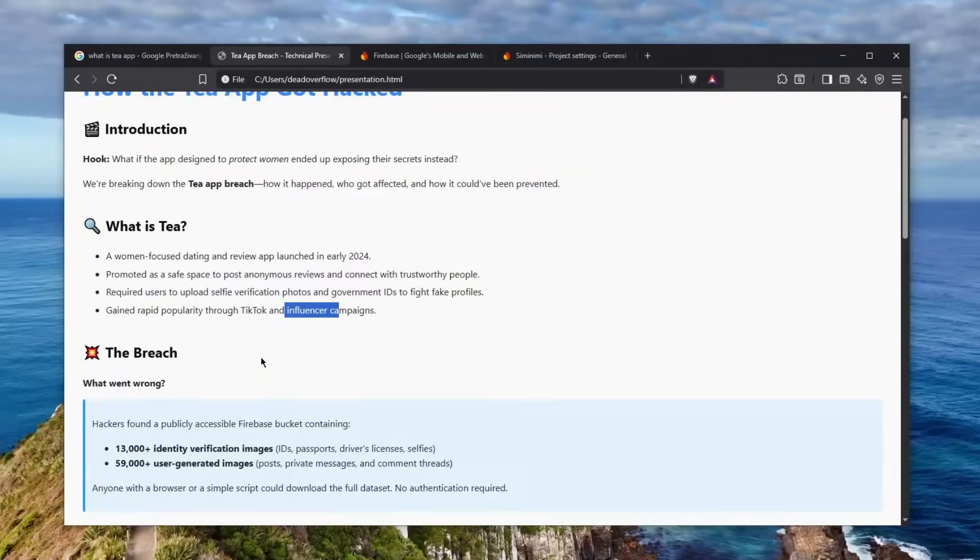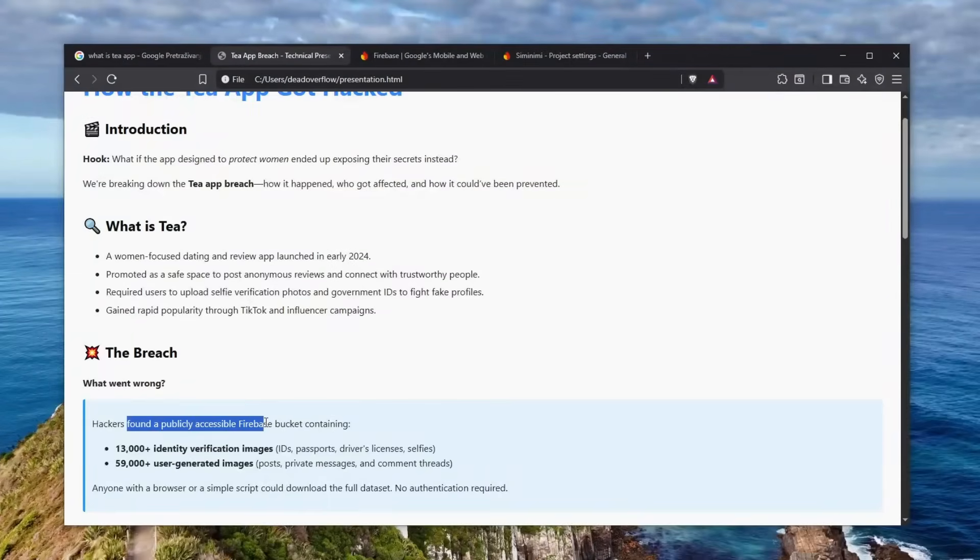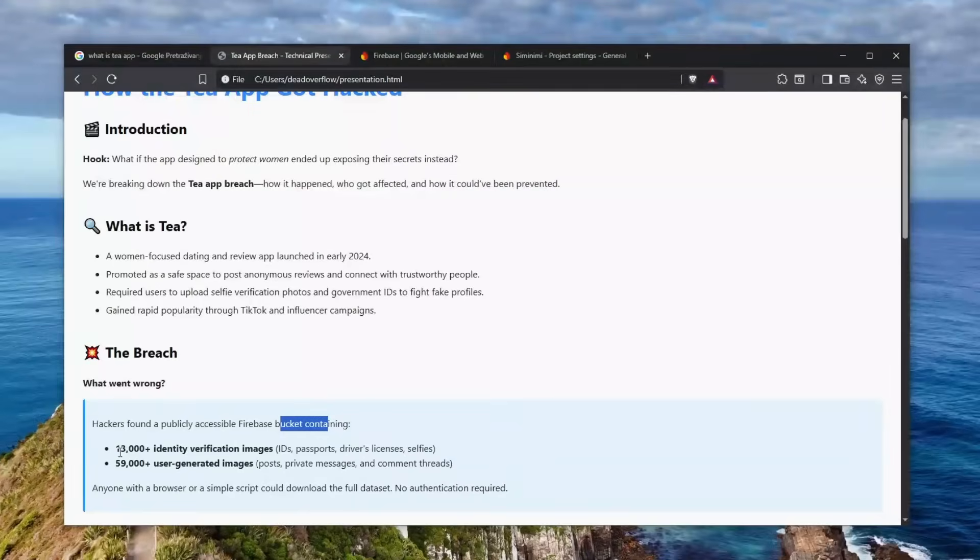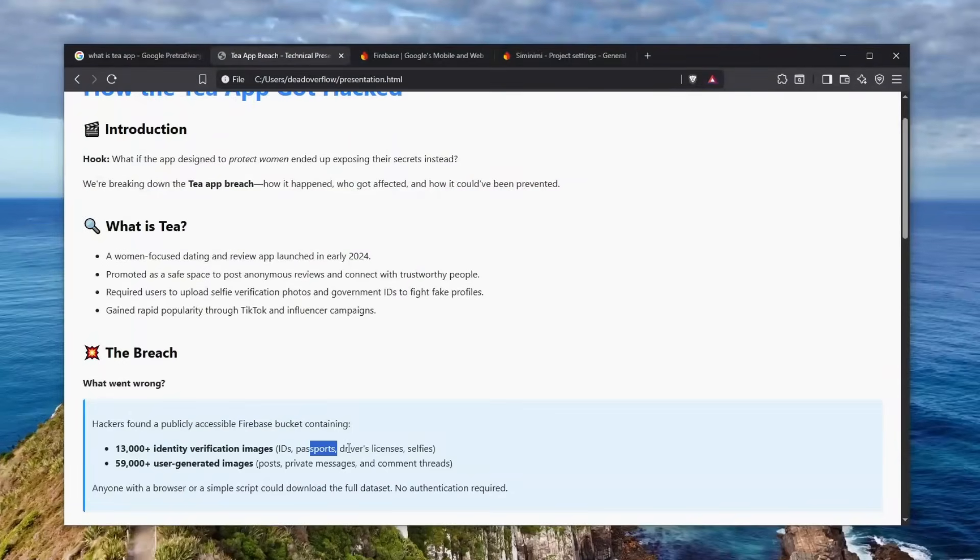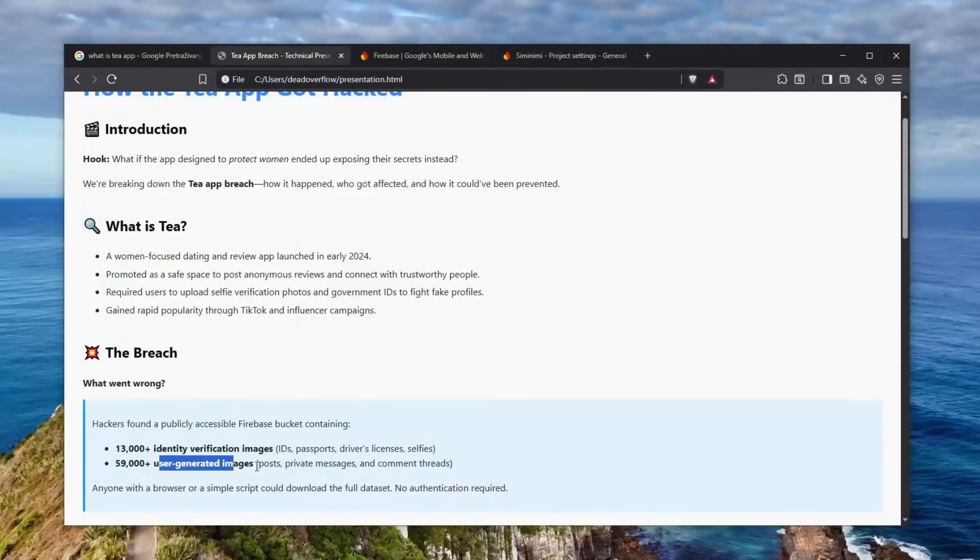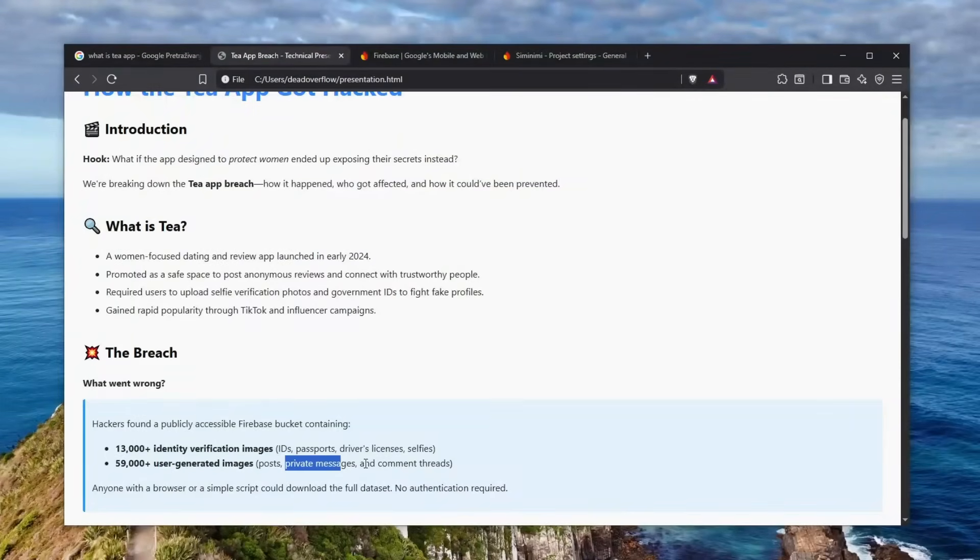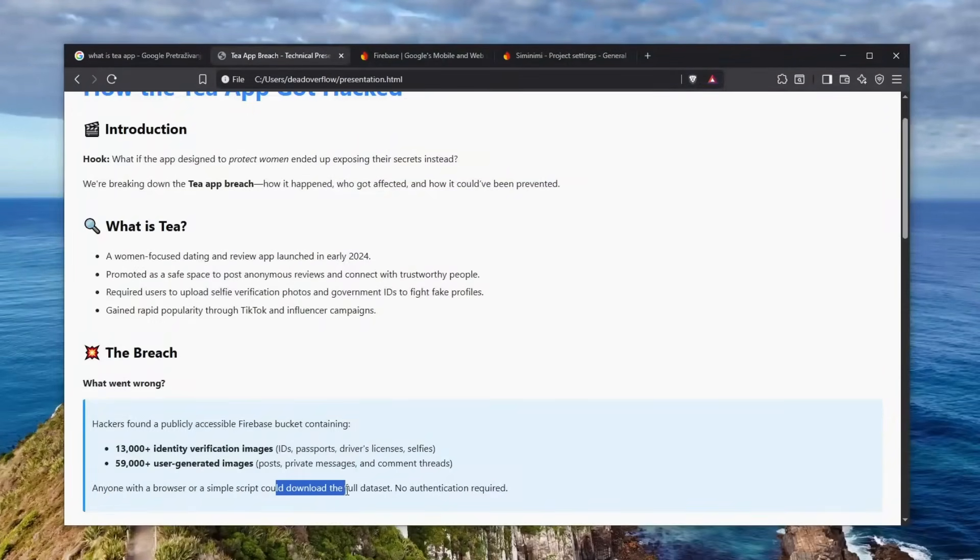So with that in mind, let's see what went wrong and how did this breach even work. Hackers found a publicly accessible Firebase bucket containing 13,000+ identity verification images which included IDs, passports, driver licenses and selfies, and 95,000+ user-generated images which were posts, private messages and comment threads. And the worst part is that anyone with a browser or a simple script could have downloaded the full dataset - no authentication was required.